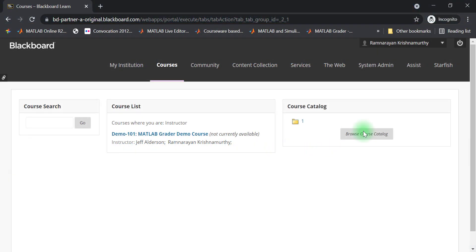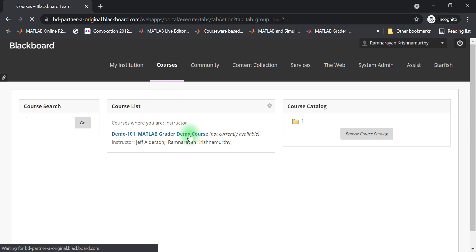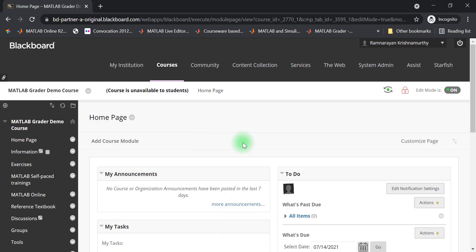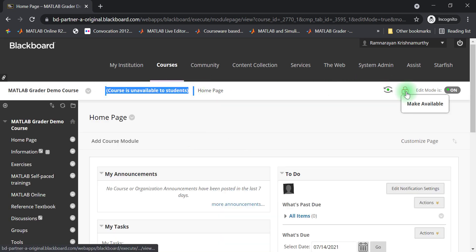To get started, log into Blackboard and navigate to a course. I'm already logged into Blackboard, so I will choose a course from my list. I will make this course available to students after I have developed the content.